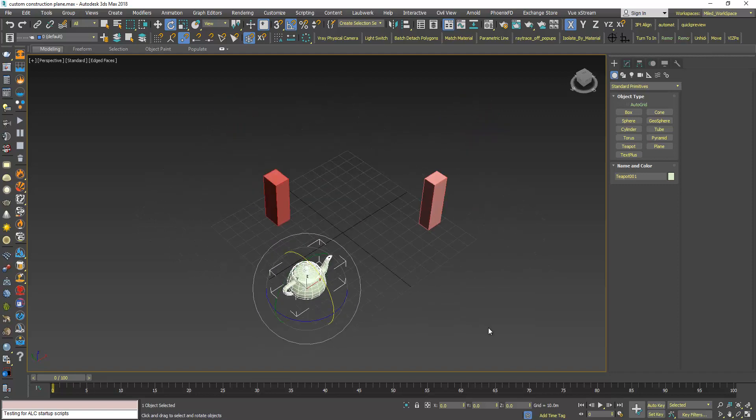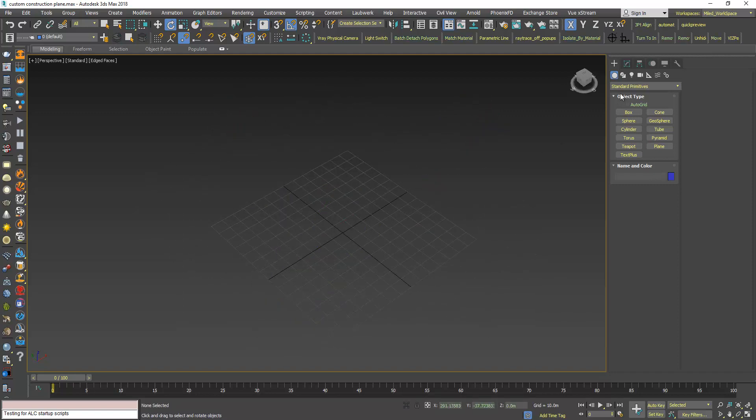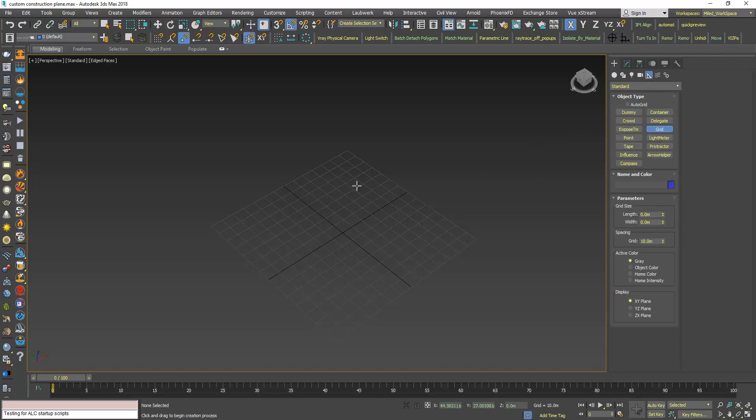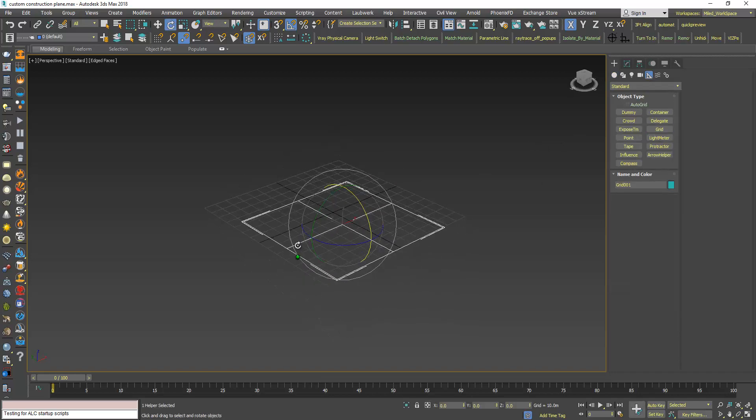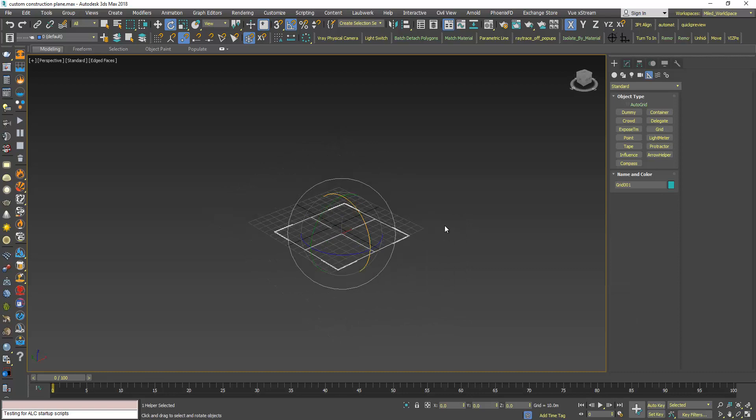To change that, go to Helpers, click Grid, click and drag. Now the size doesn't matter because this is an infinite grid.